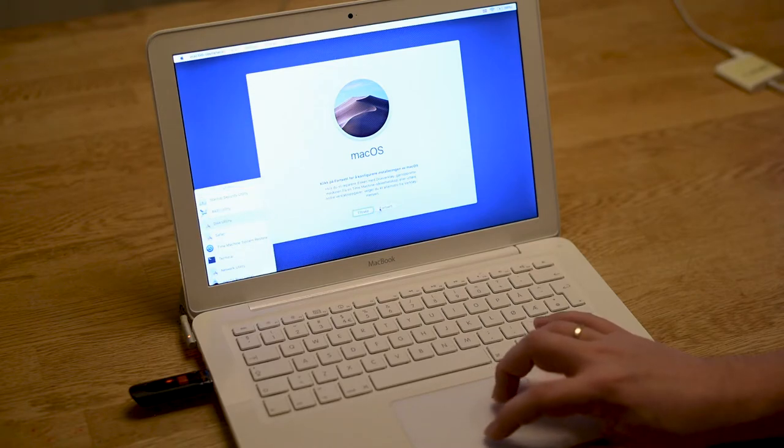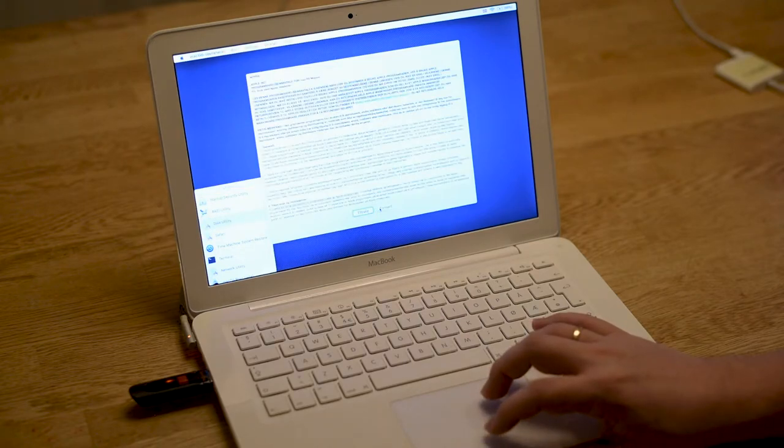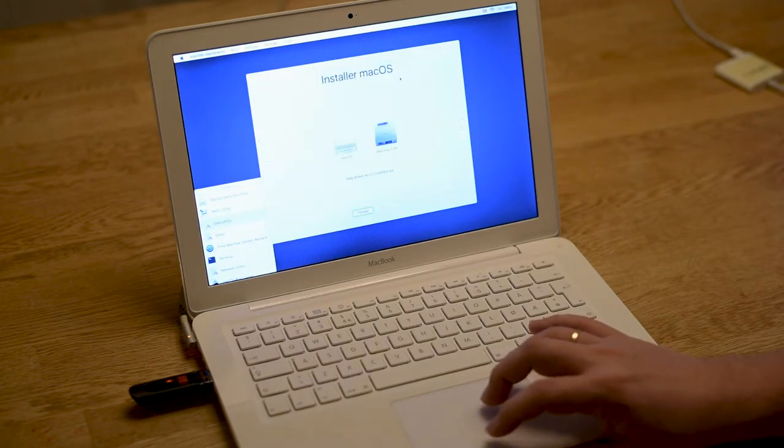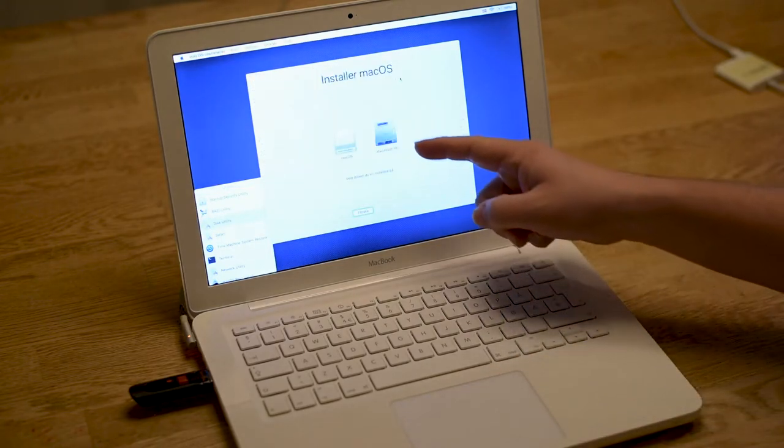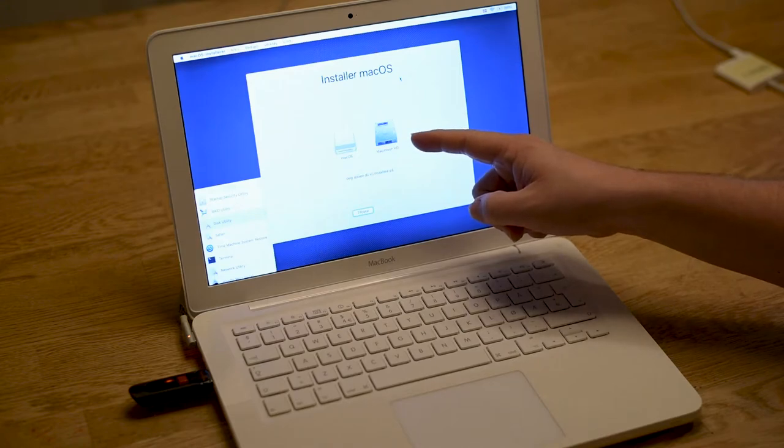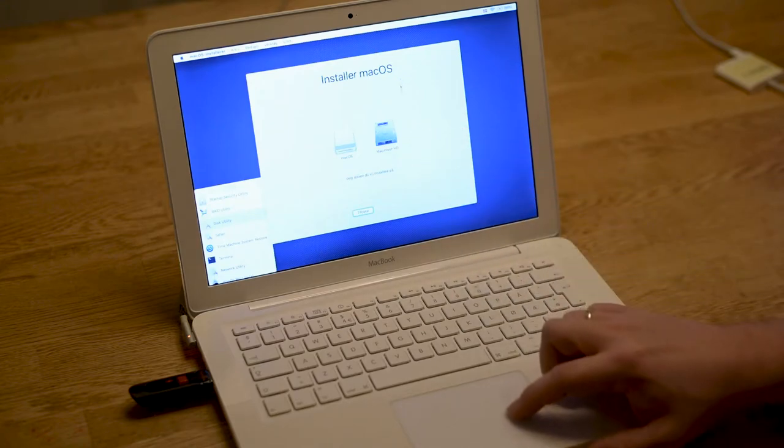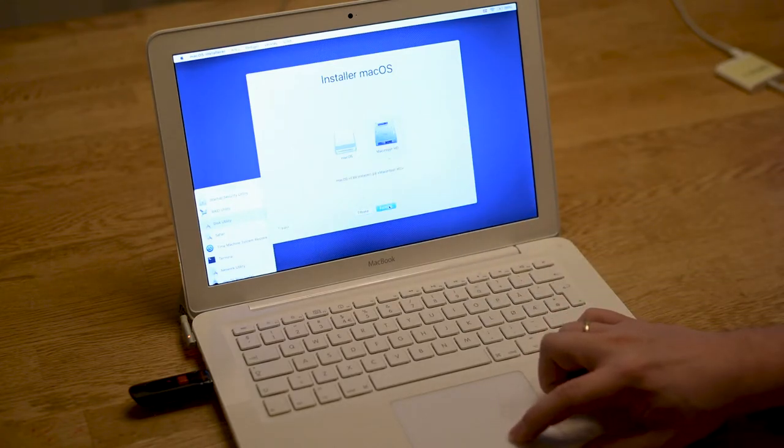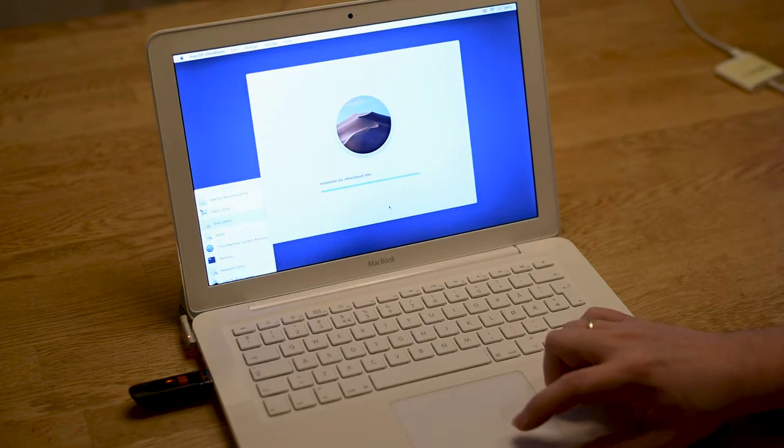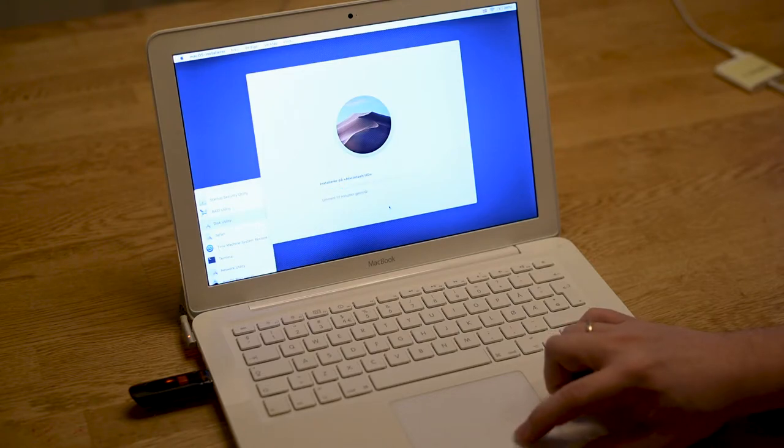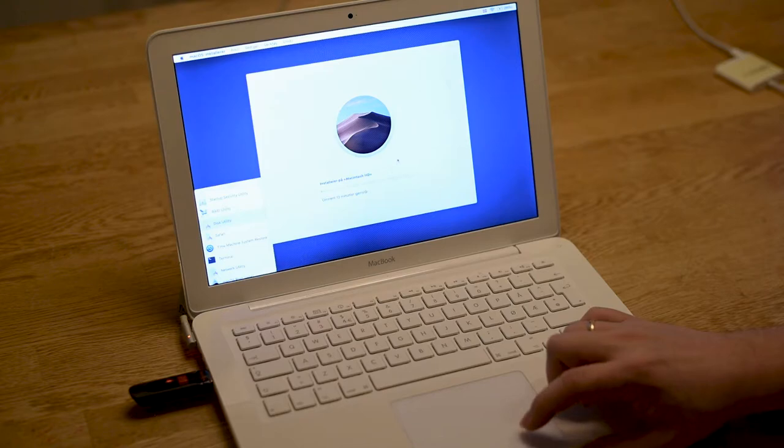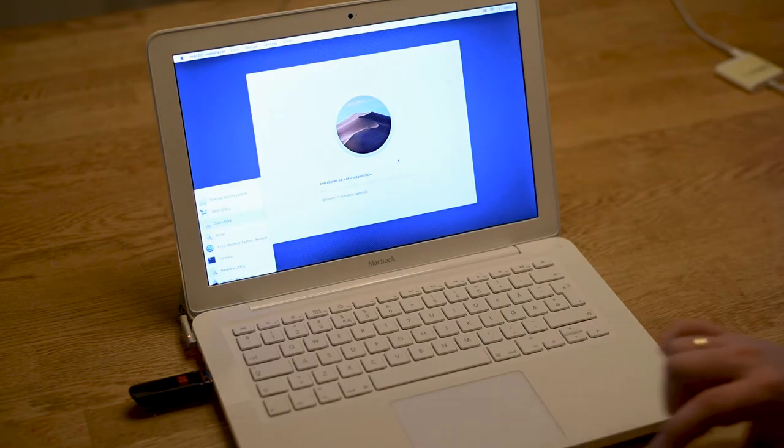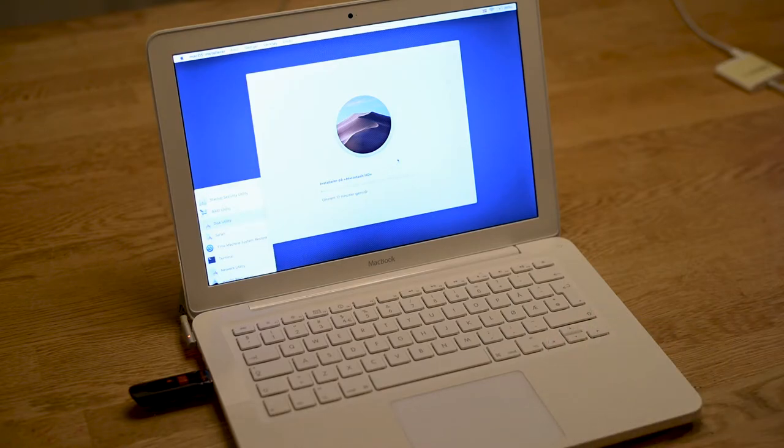Go and install. Select the hard drive you just created and press install. Now we are going to wait for a while, and while we wait I will speed up the video so you don't have to wait 15 minutes.